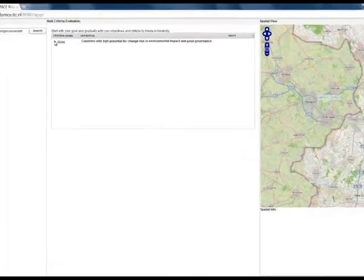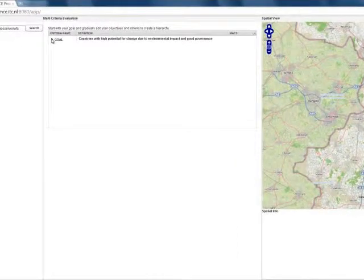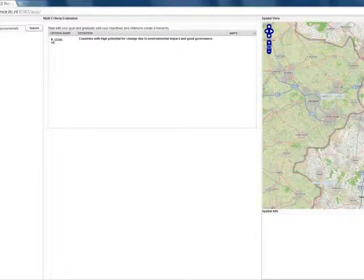Let's start in the multi-criteria evaluation panel, where we structure our decision problems. Here we have our hypothetical decision problem, which is to identify countries with high potential for change due to environmental impact and good governance.